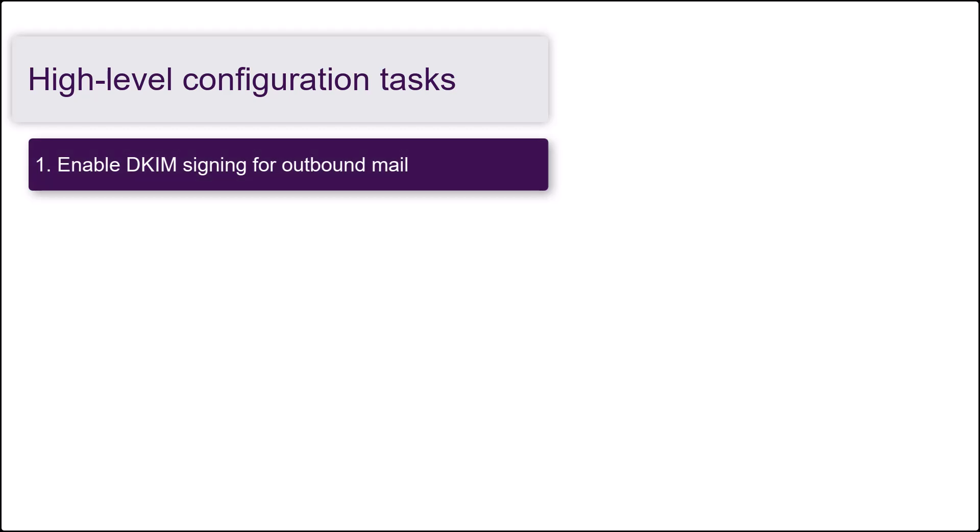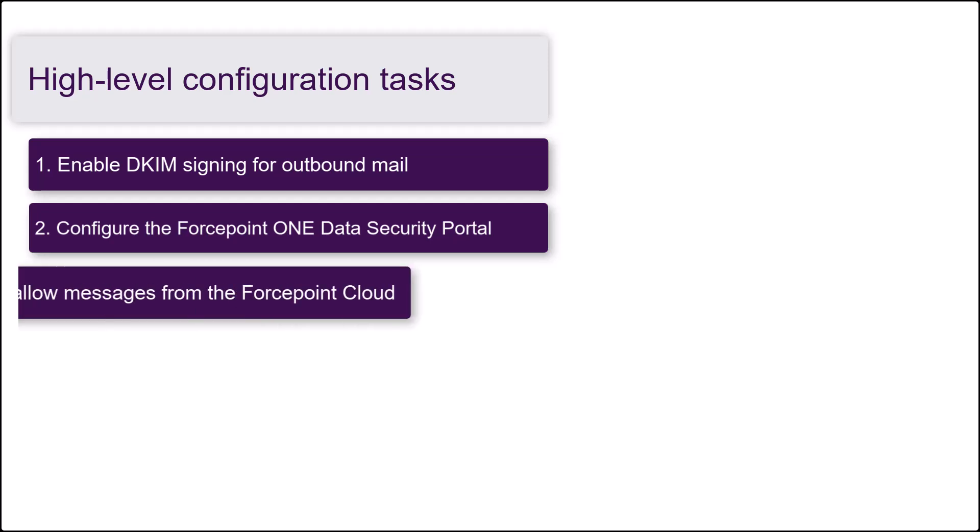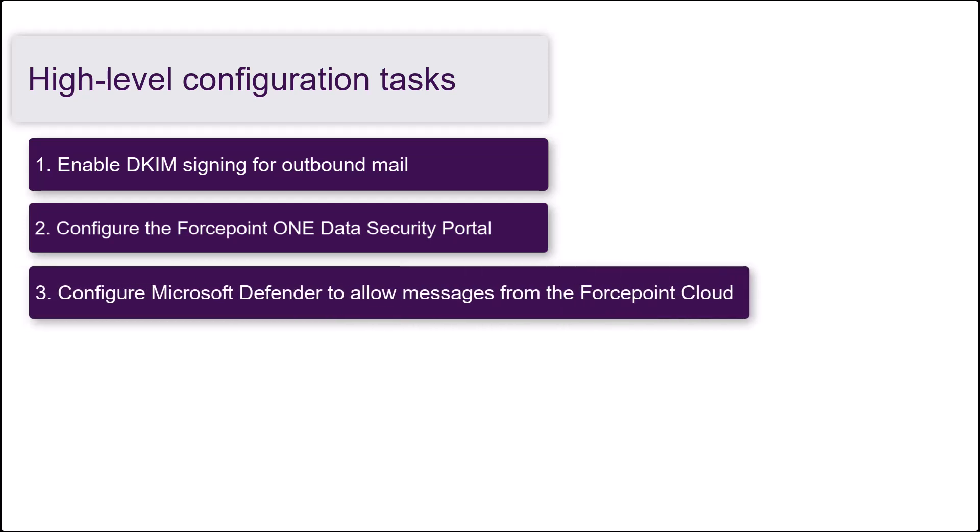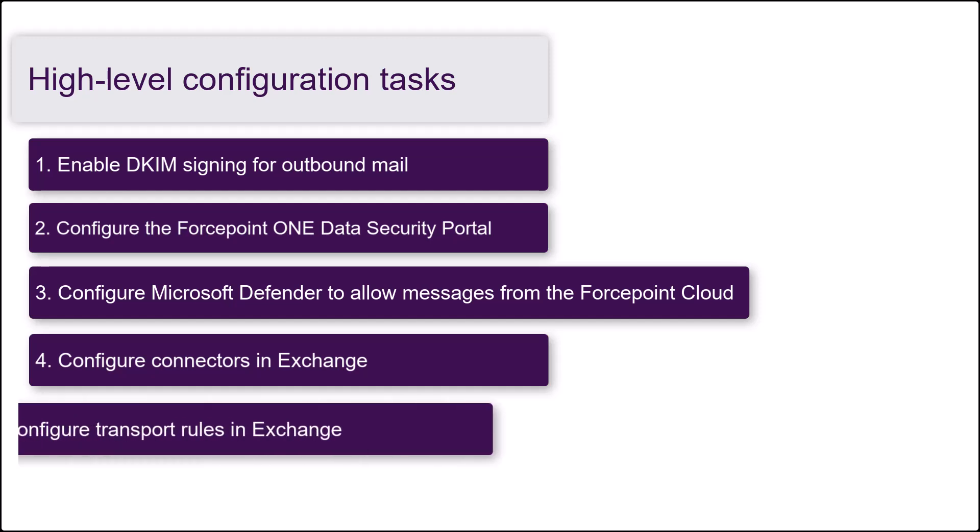Enable DKIM signing for outbound mail. Configure email settings in the Forcepoint ONE Data Security Portal. Configure Microsoft Defender to allow messages from the Forcepoint cloud. Configure connectors in Exchange to route traffic to and from the Forcepoint cloud, and configure transport rules in Exchange to submit mail for scanning and process scanned emails.